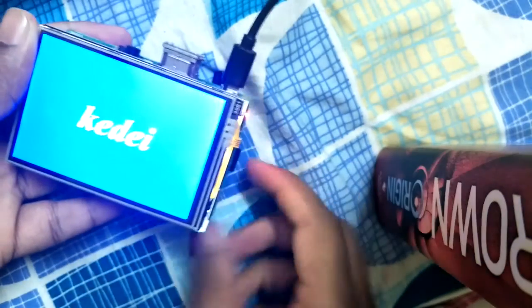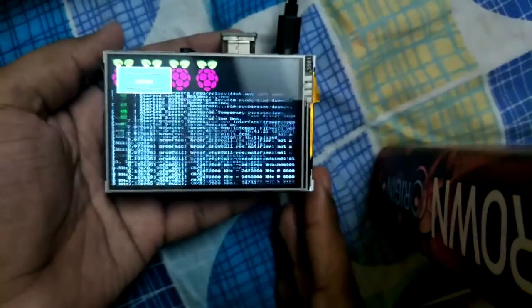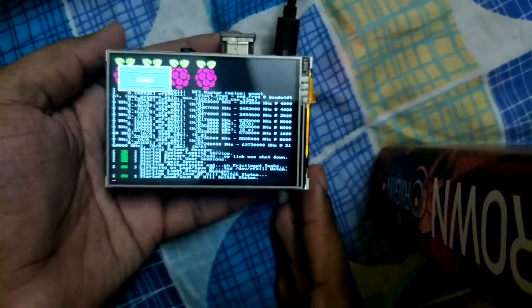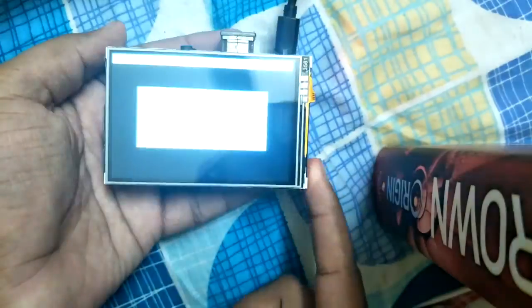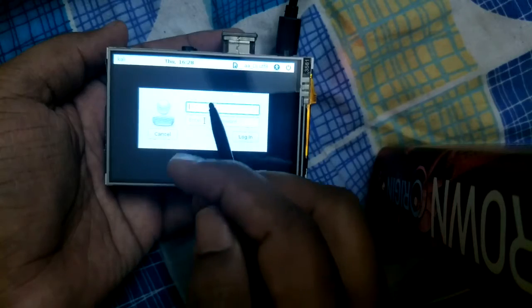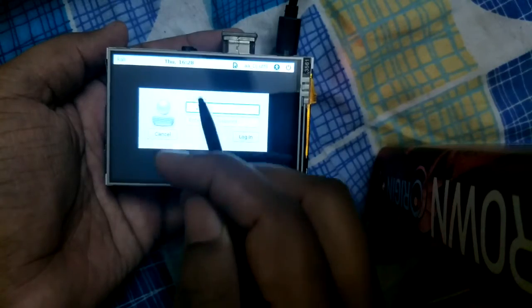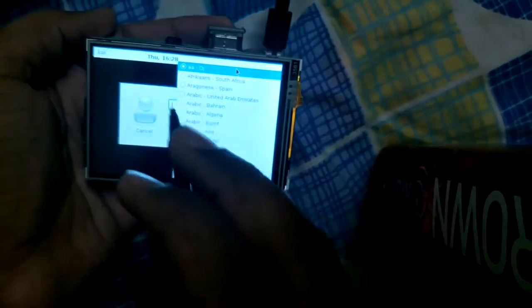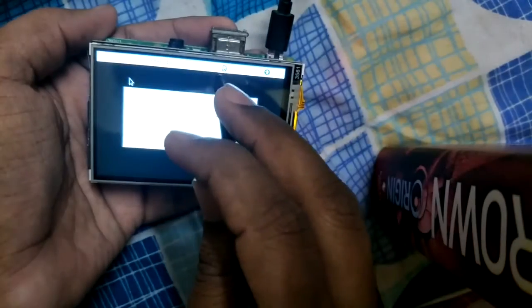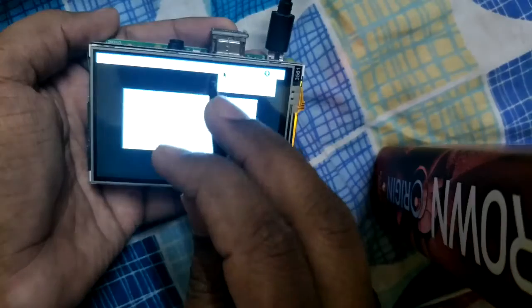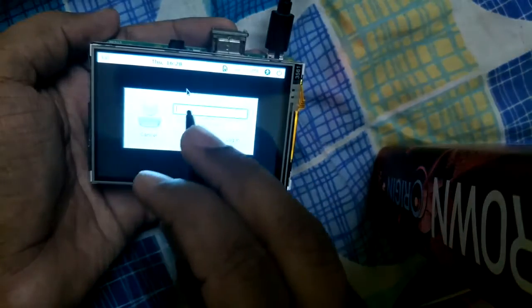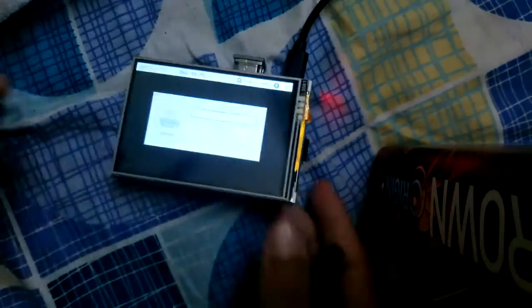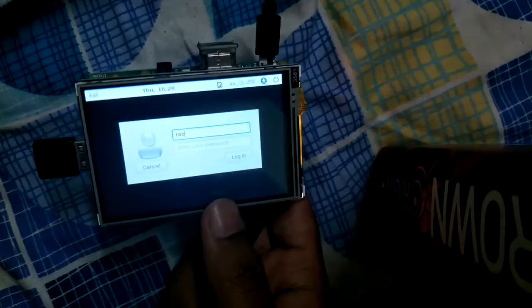The screen is switching on and we have Raspbian Kali Linux. This is a Raspbian flavor of Kali Linux. We put in root username and password. The screen is working fine. We need to use the keyboard with the dongle.